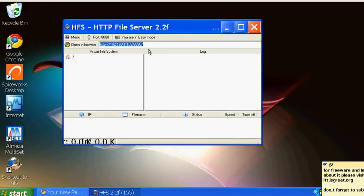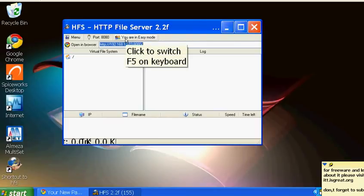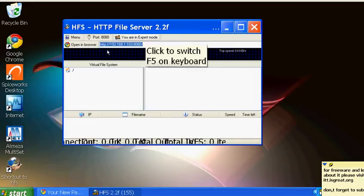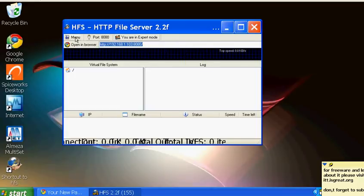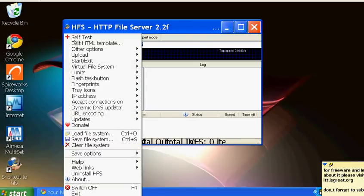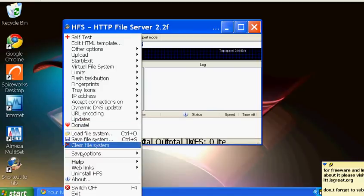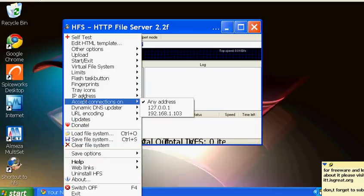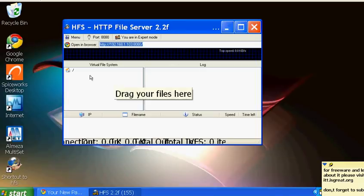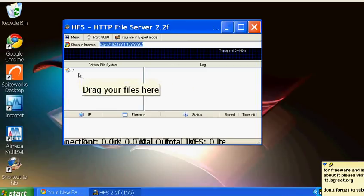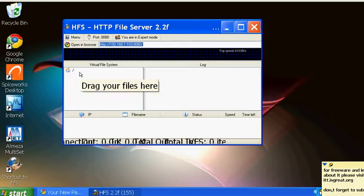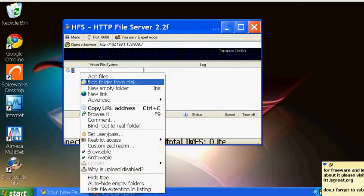This is all from one computer - you don't need another computer to combine these two. Click here to switch to expert mode, then go to menu and you can see all the features like limits and other settings, all for free. Our main purpose is to make a file folder that company users can access, so right-click and add a folder from the disk.